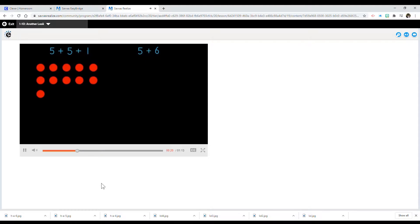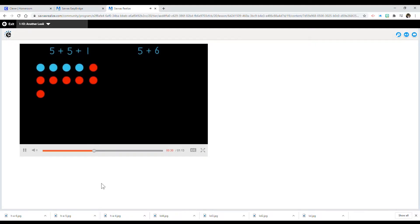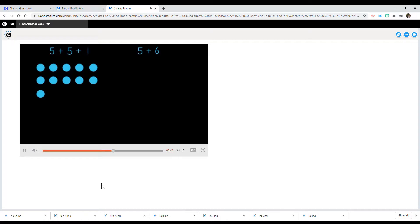Let's put up counters to show 5 plus 5 plus 1. Let's count it out: 1, 2, 3, 4, 5, 6, 7, 8, 9, 10, 11. 5 plus 5 plus 1 equals 11.